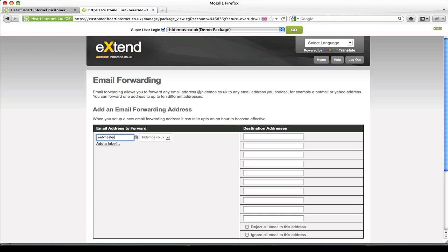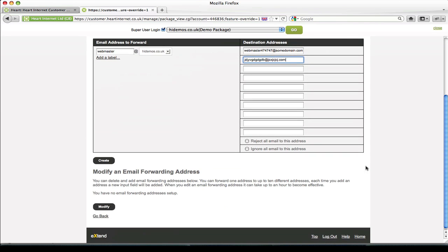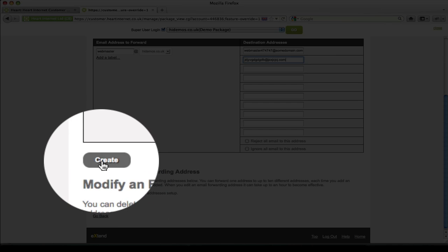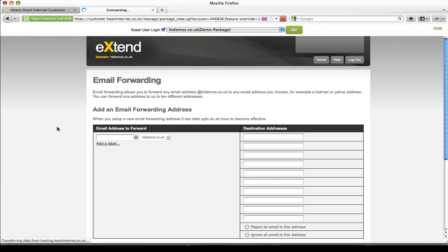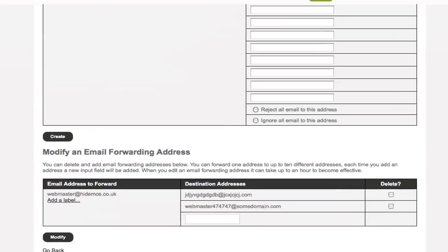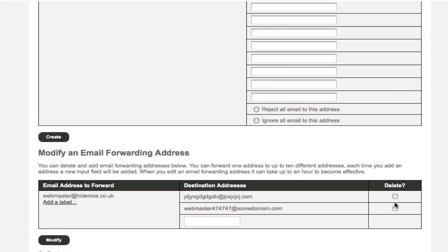So in this one I'll add webmaster and I want it to be forwarded to webmaster at some domain dot com and another email address I want it to be sent to. Once I'm happy I simply click the create button, and if I scroll down the page you'll see the configuration of the email address I've just set up. So webmaster at my domain dot com and the destination addresses. From this section you can also delete these as well.